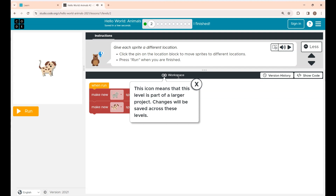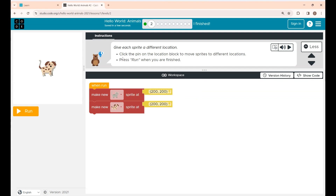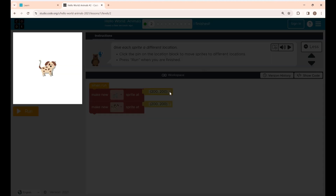This is Level 2. The instructions say: click the pin on the location block to move sprites to different locations, then press Run when you are finished. On the left side, you can see two sprites — a dog and a cat — but they are in the same location. You are going to change the location of the cat.